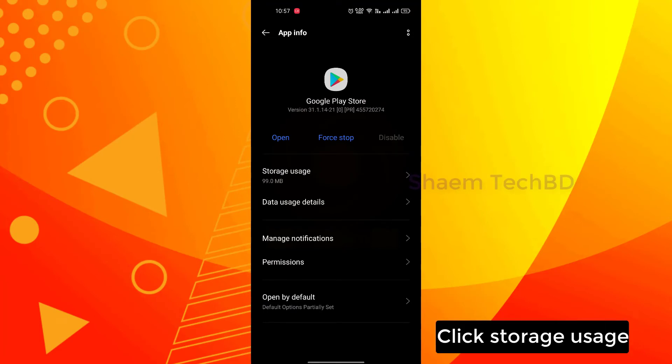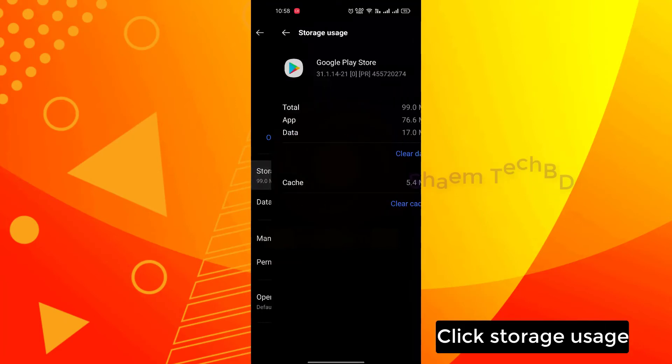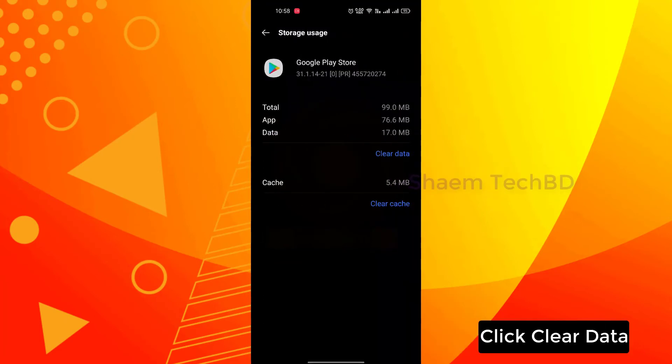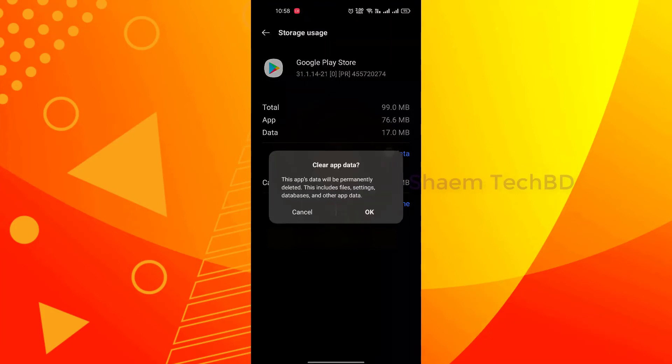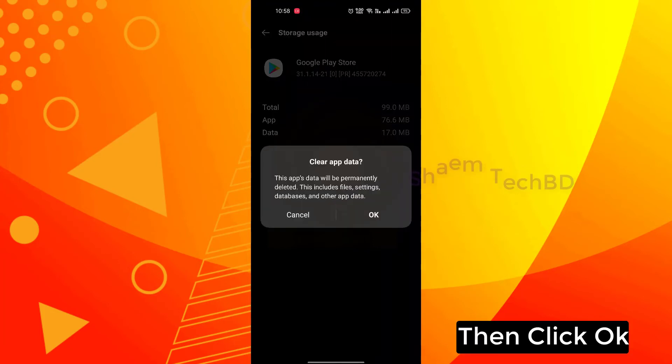Click Storage Use. Click Clear Data. Then click OK.